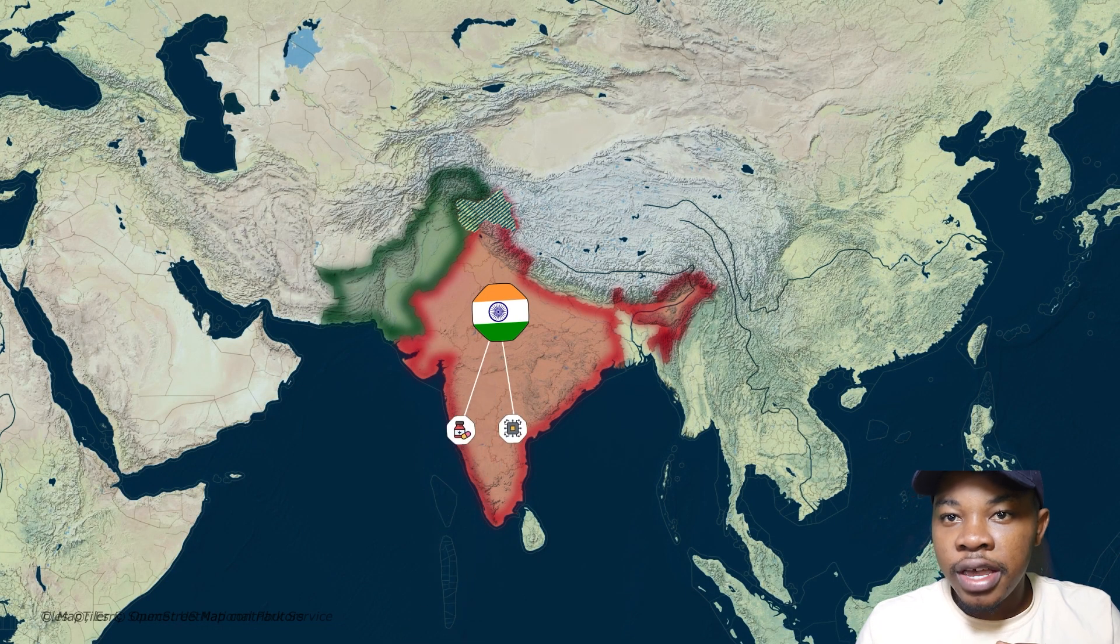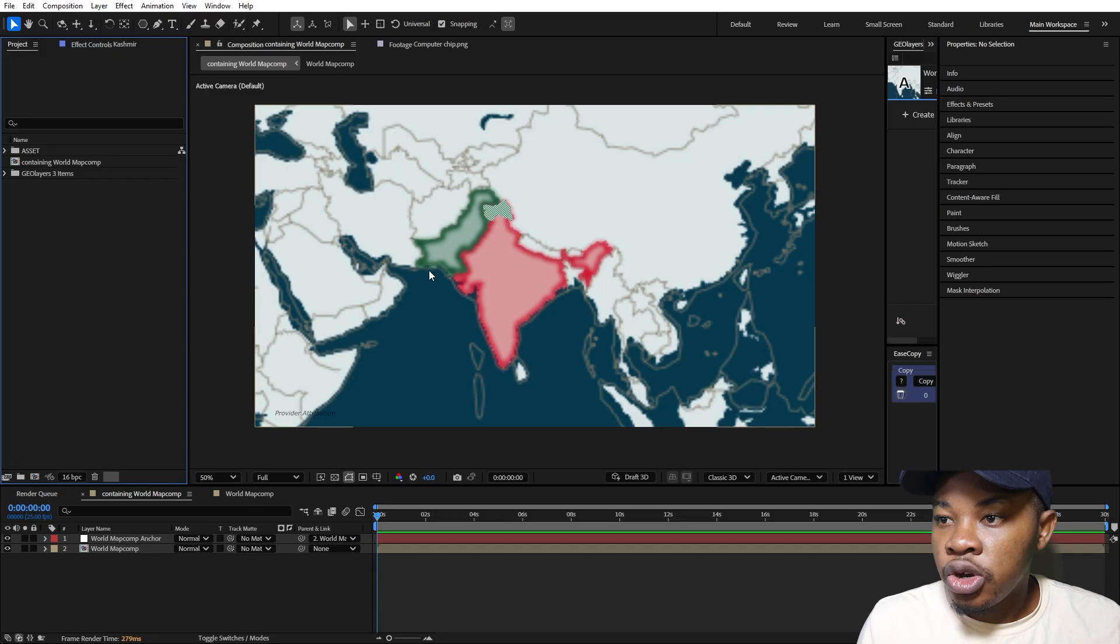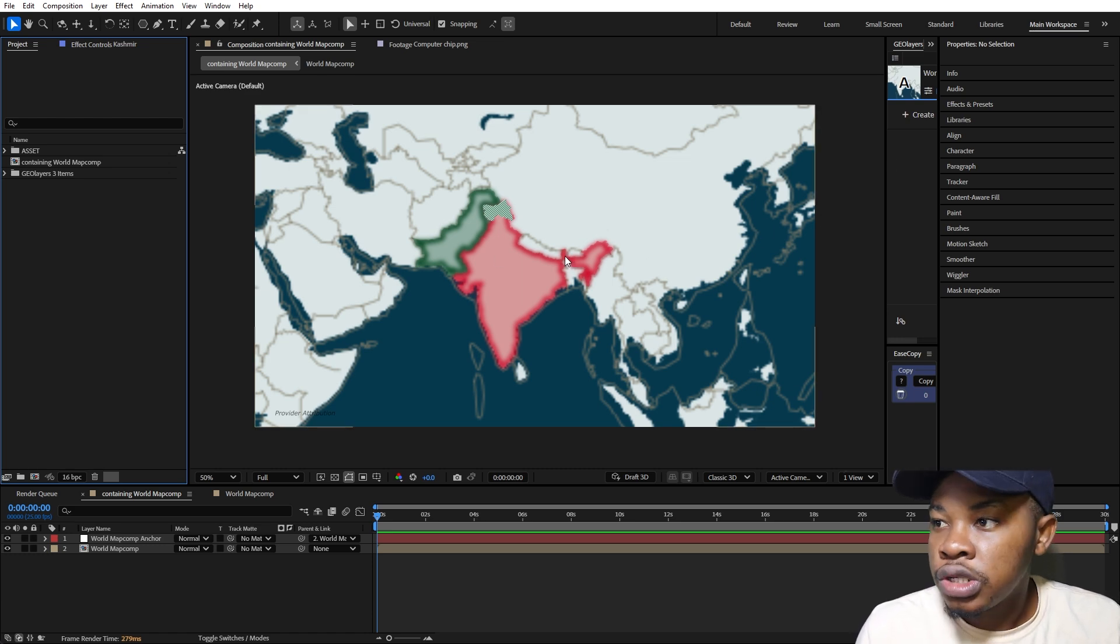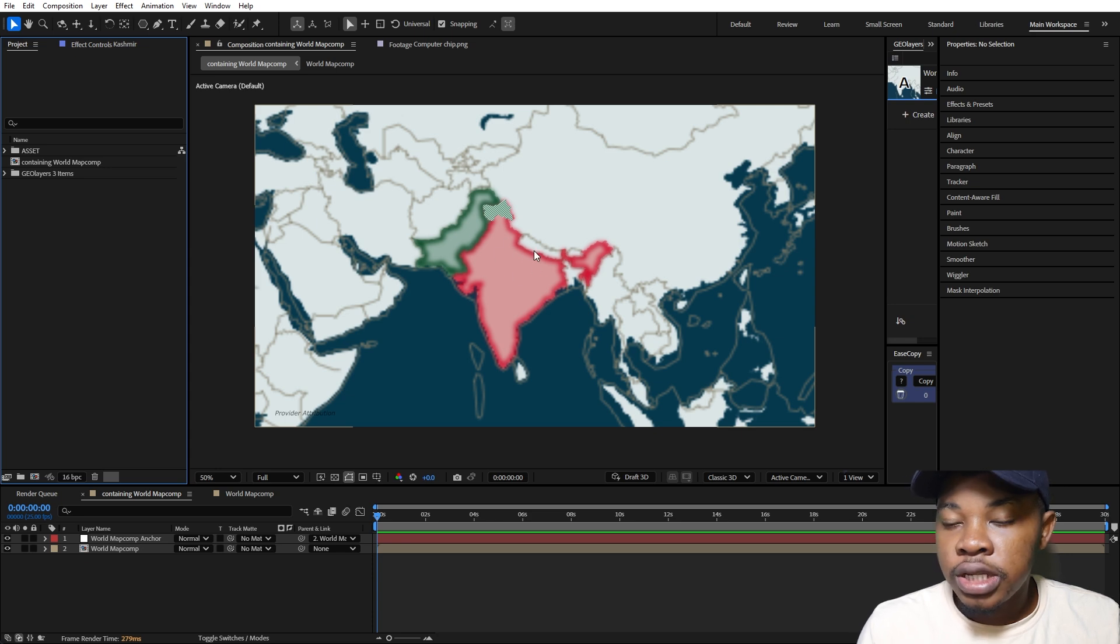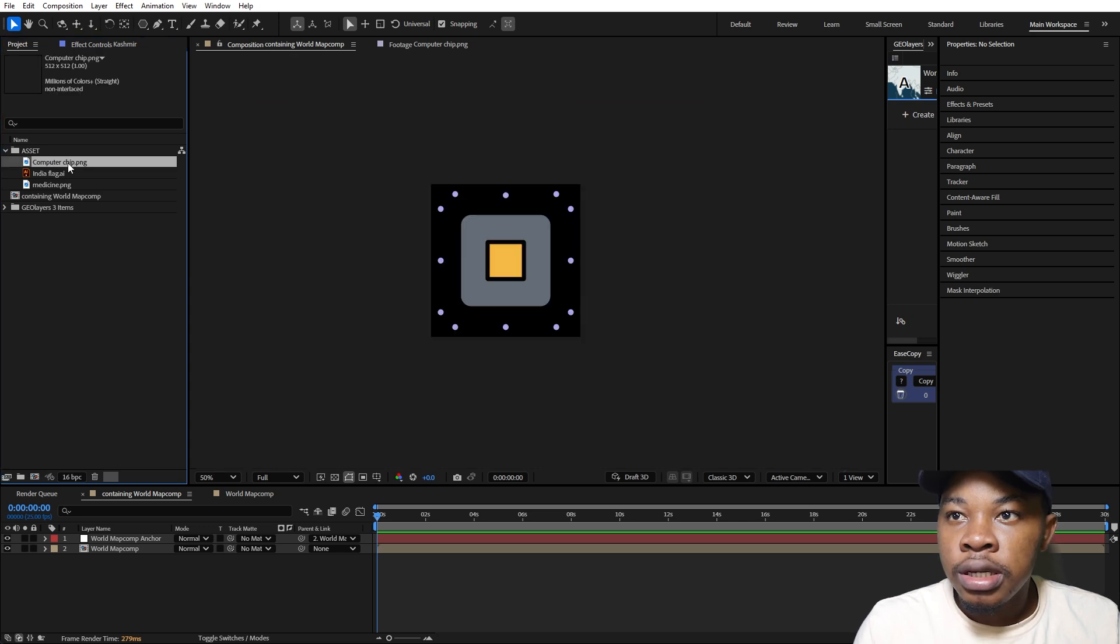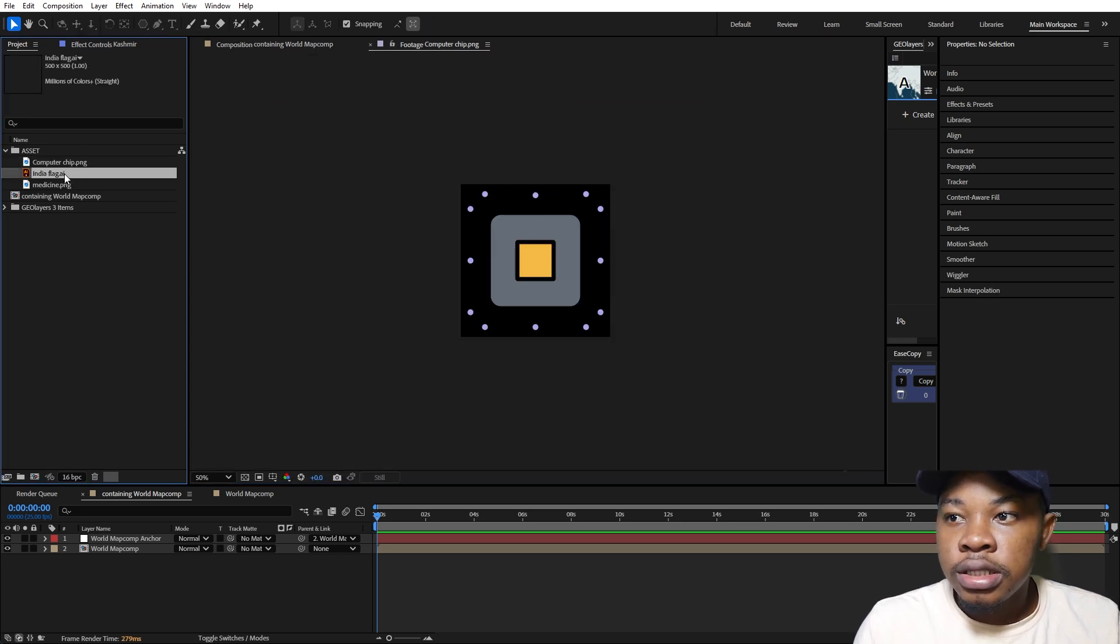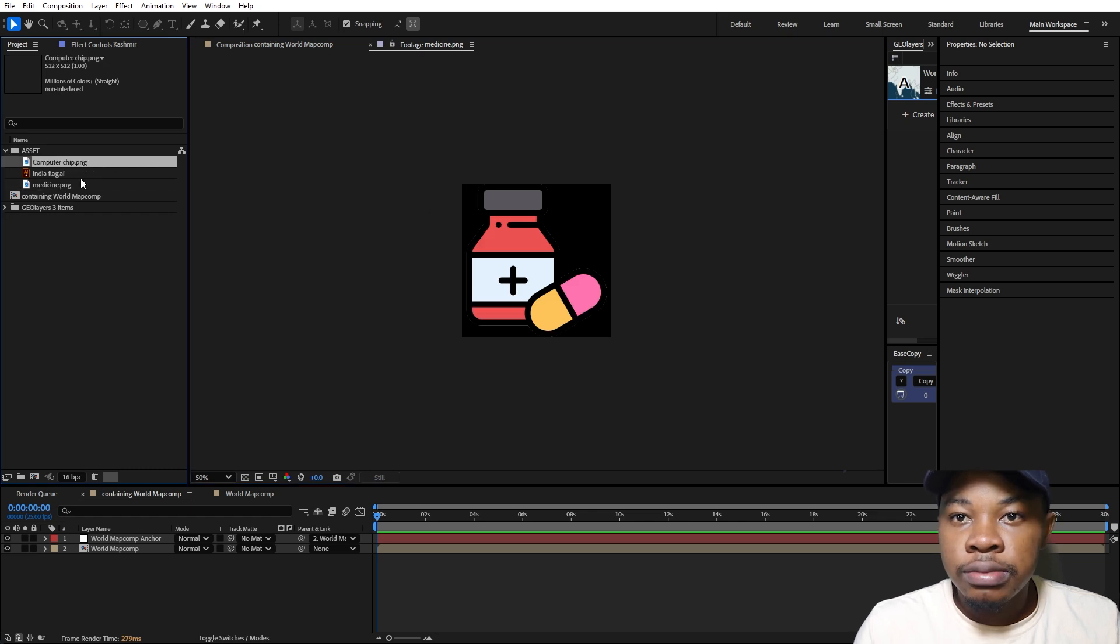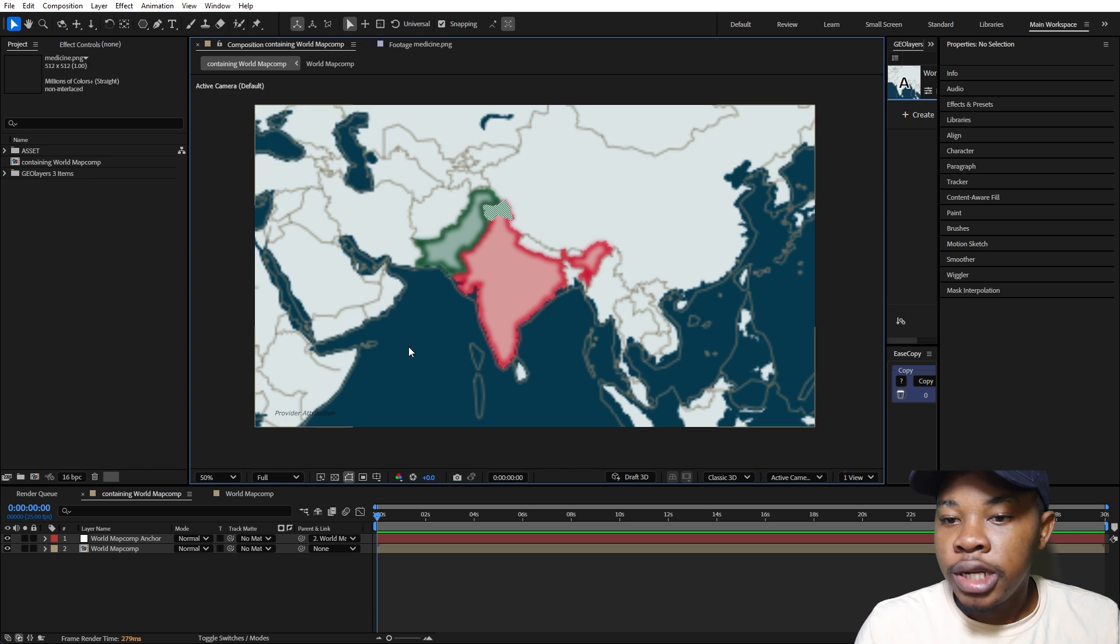Inside of After Effects, I have prepared this background I'll be using from Geolayers. You can use any vector map you want to use, it's just a background. India and Pakistan are highlighted. I've already imported some of the assets we'll be using: this computer chip, India's flag, and medicine icons. I downloaded them in PNG form. So let's get into it.